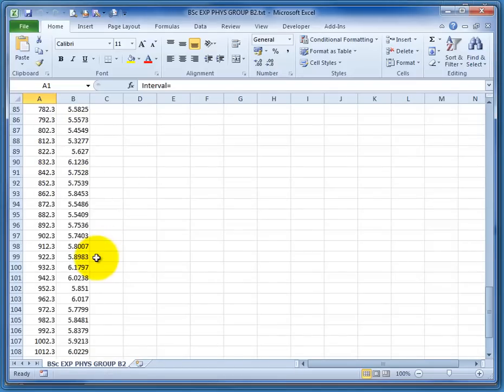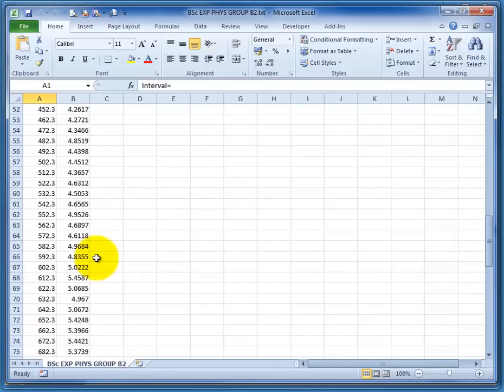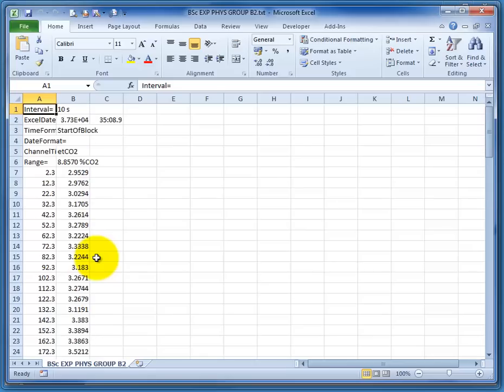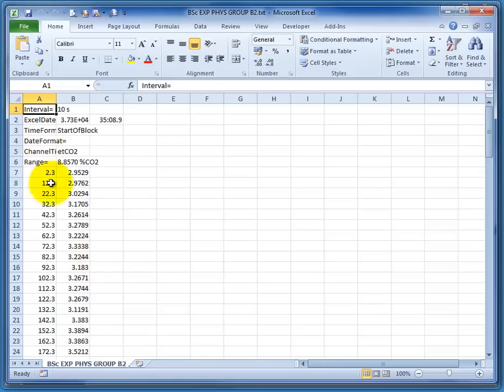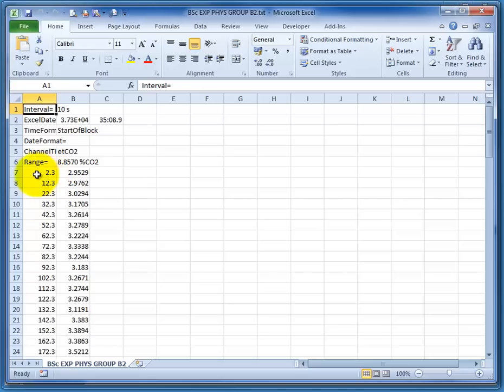There's not many of them. There's only 100 and something rows, because it's obviously reduced it to every 10 seconds. But you can see it's done it in increments of 10 seconds here in the time. It's come from 2.3 to 12.3 to 22.3, etc. And that's kind of irrelevant for our data plot.